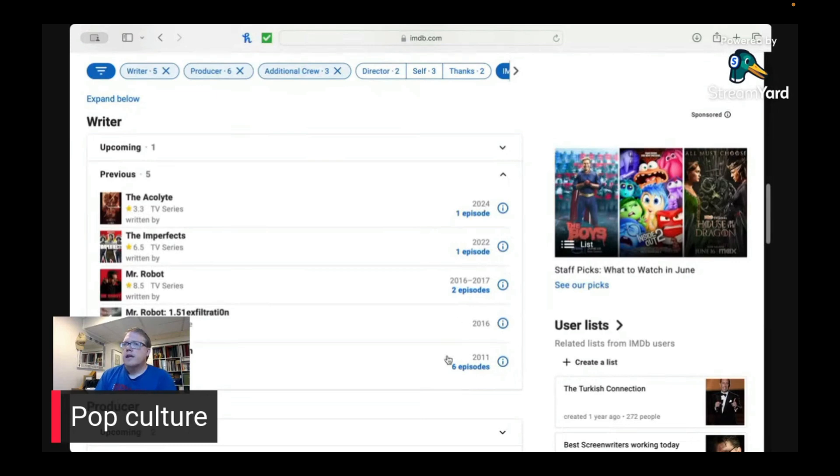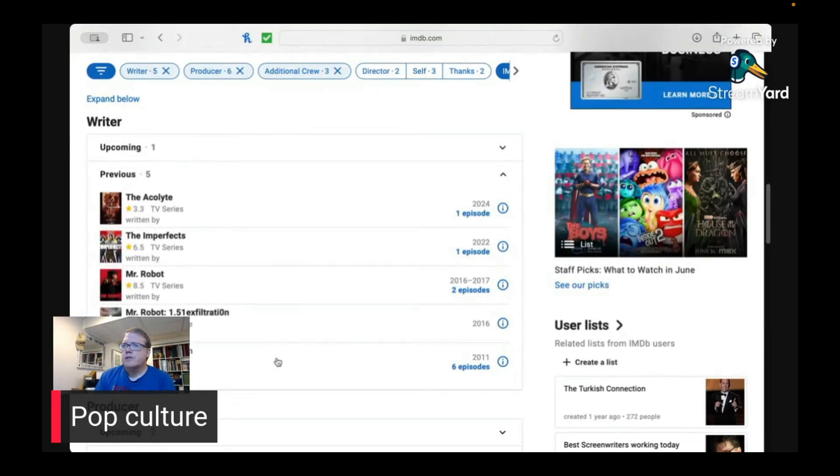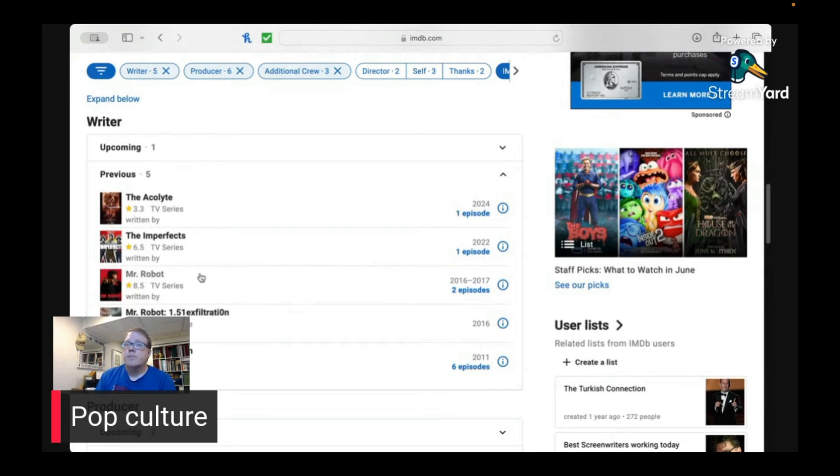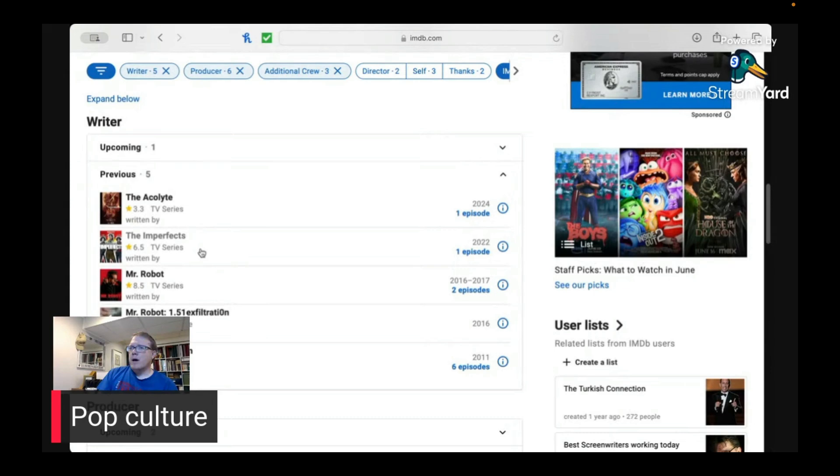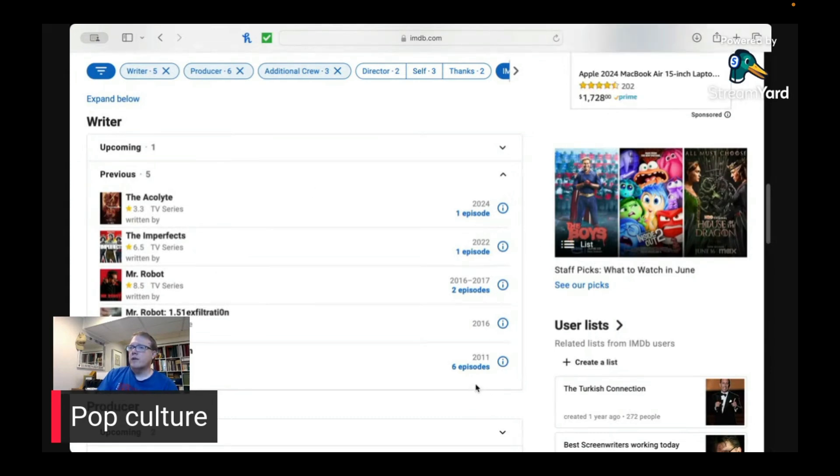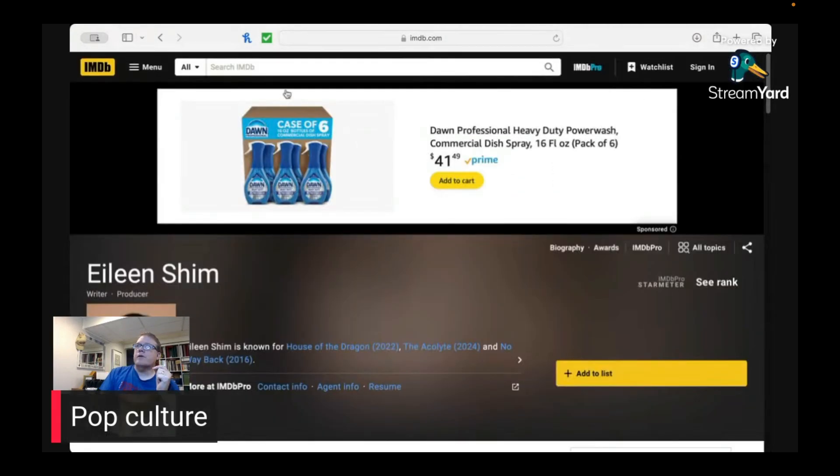So he's done six episodes for Time for Passion, which I have no idea what that is. Mr. Robot, the video game he wrote for that. Mr. Robot, he wrote two episodes from 2016 to 2017. So if you look at this, he really hasn't written that much. Between 2022 and 2011, he's written a total of eight episodes of something. Now, I'm going to take a look at something.